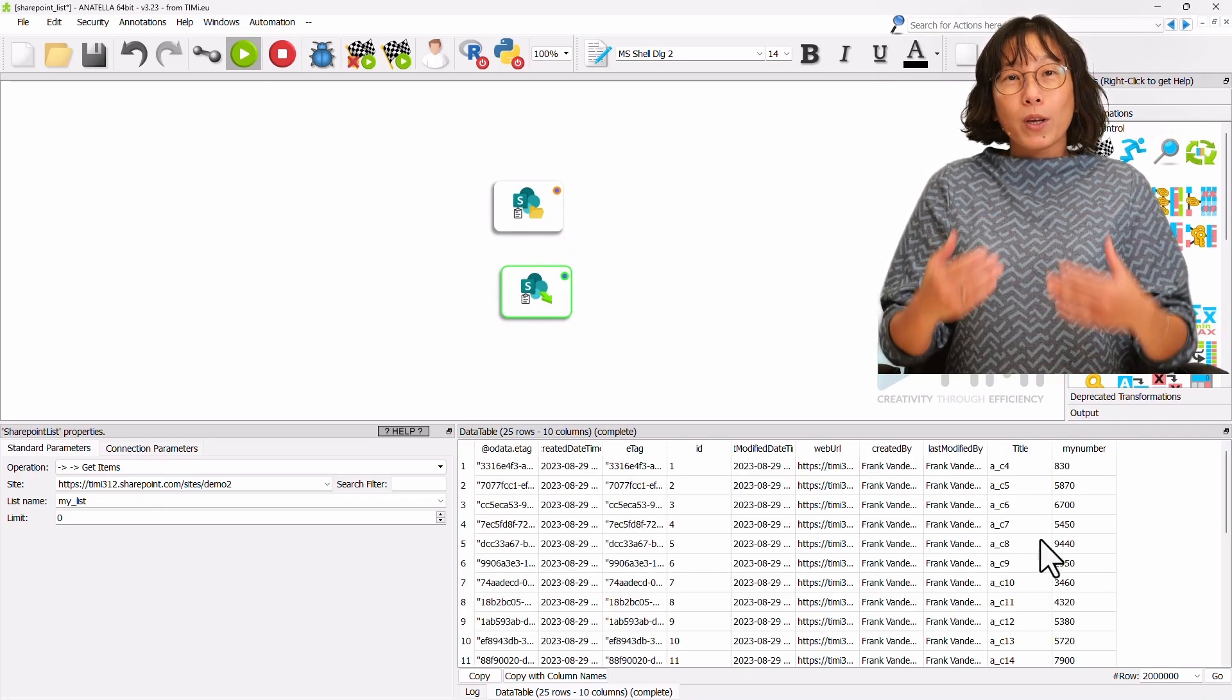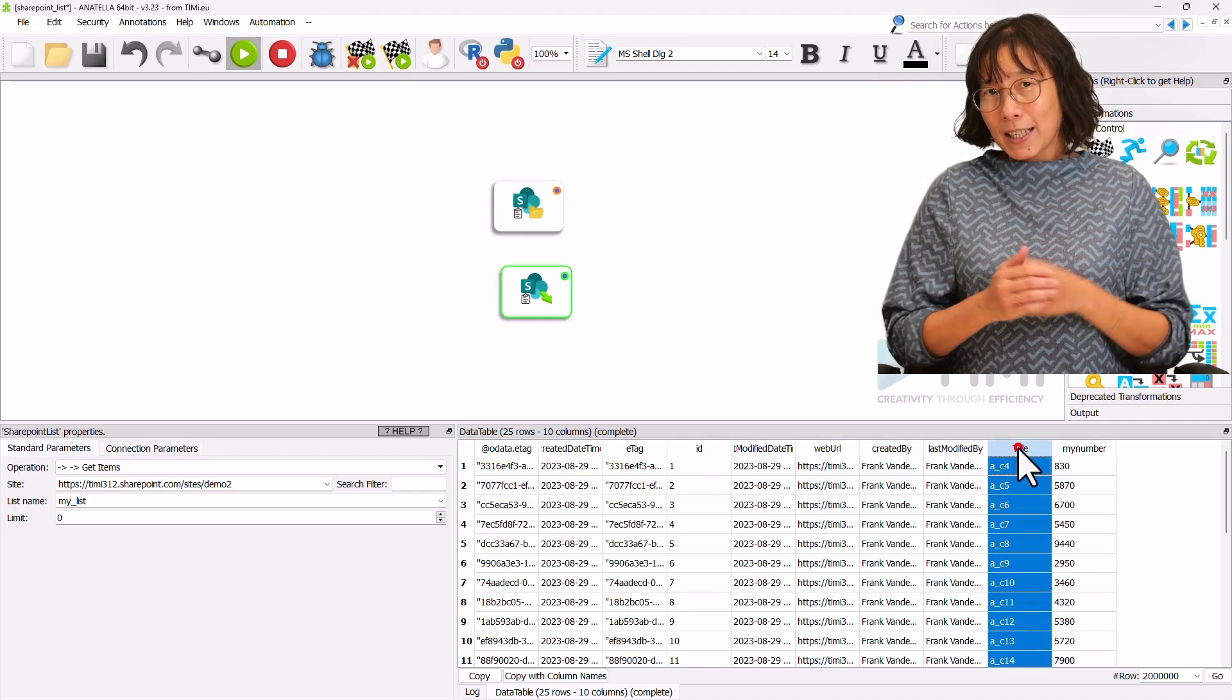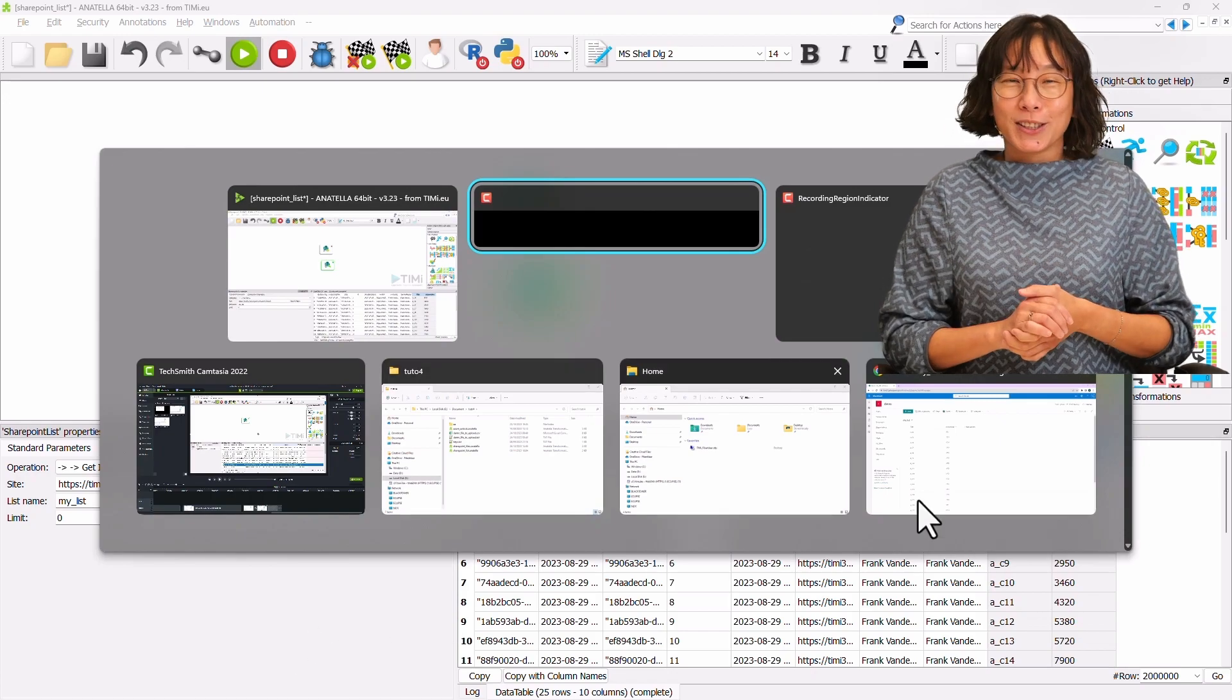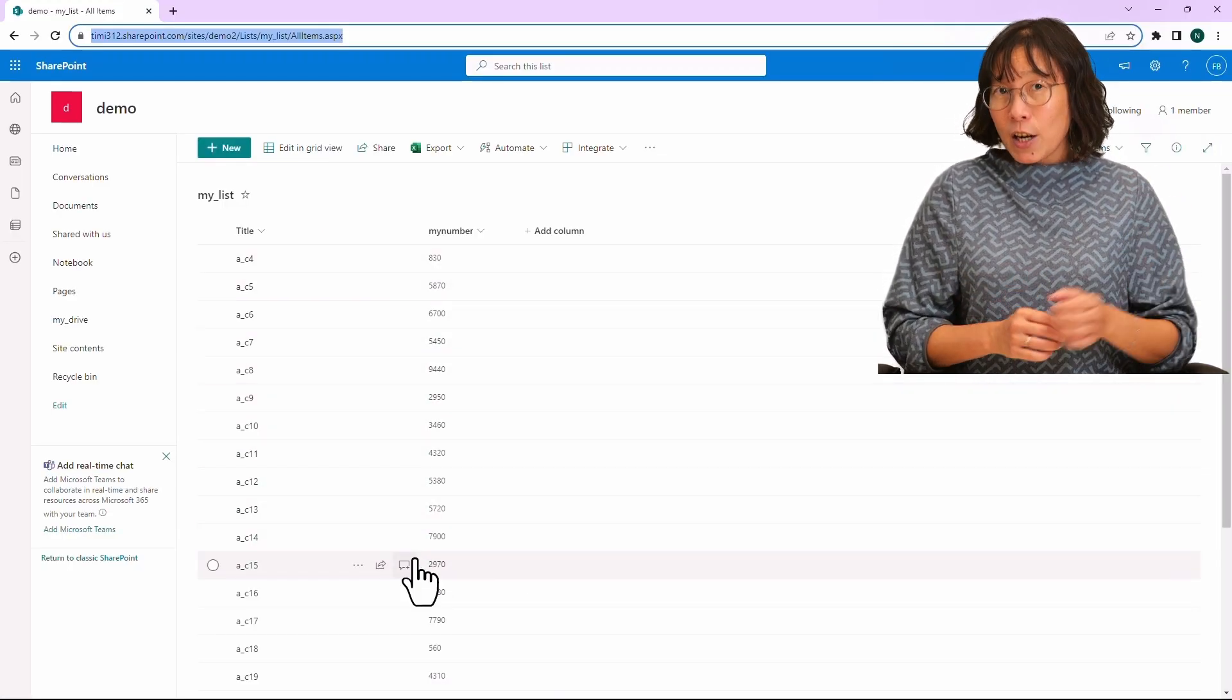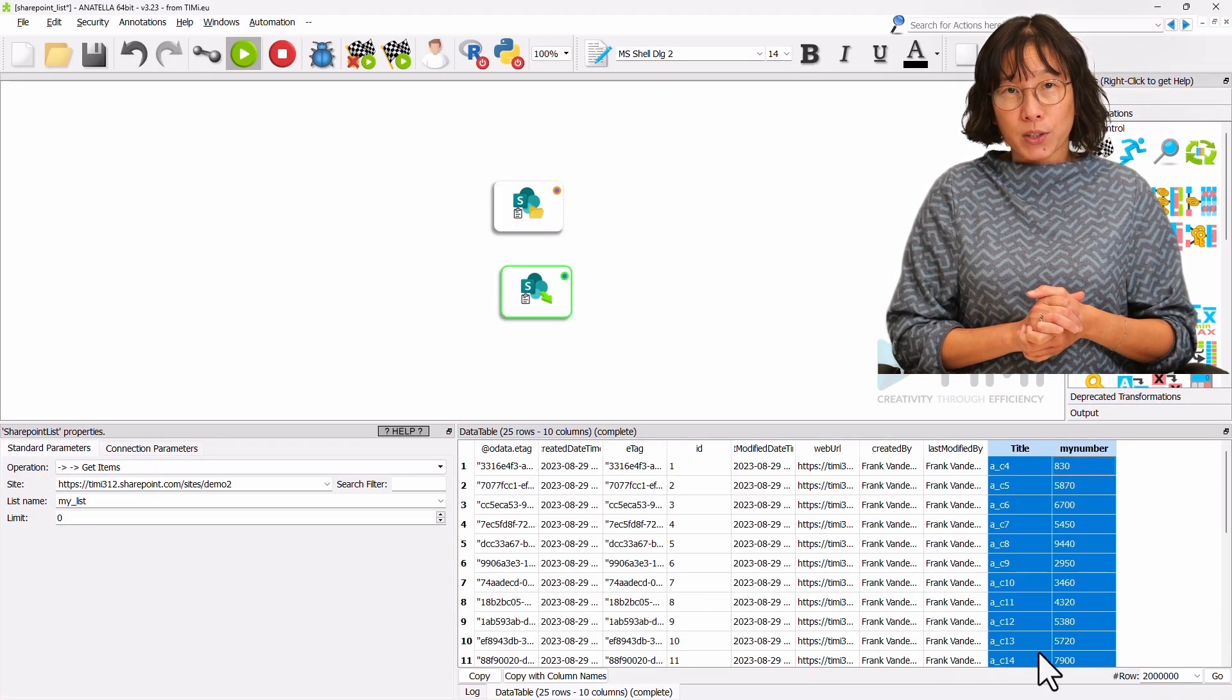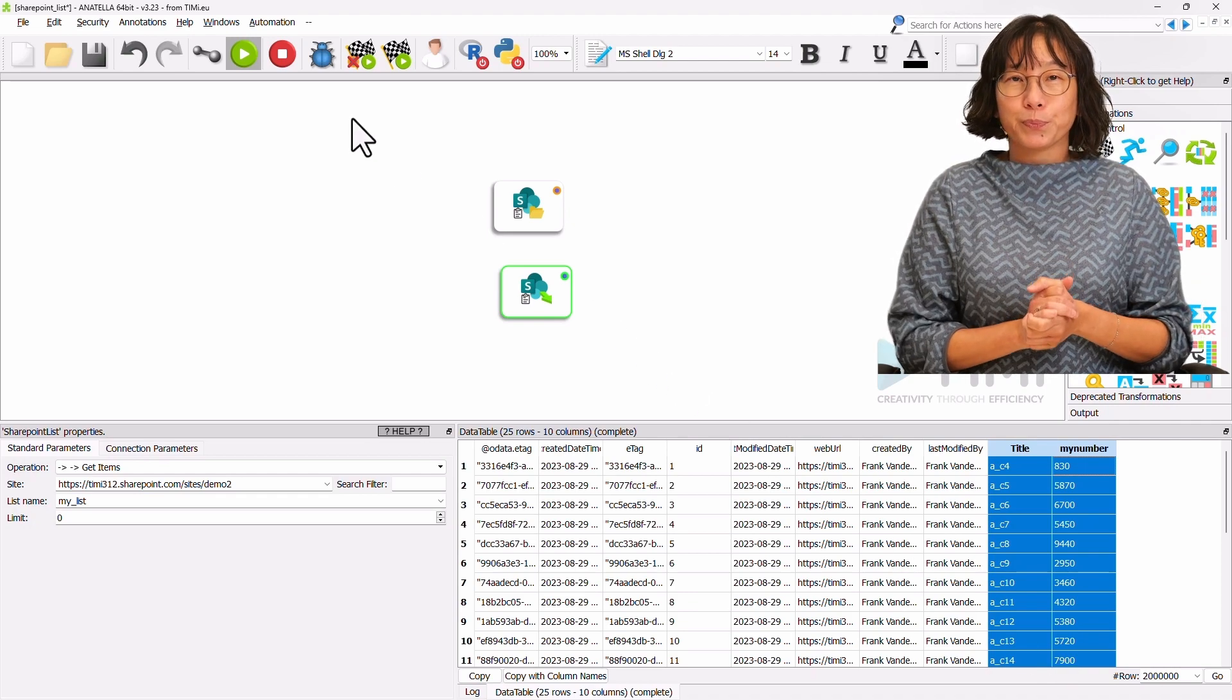When examining the resulting data, you'll find that the title column and my number column are displayed along with some additional information. By comparing this data with the information displayed on the SharePoint website inside the browser, you can observe the consistency between the two.